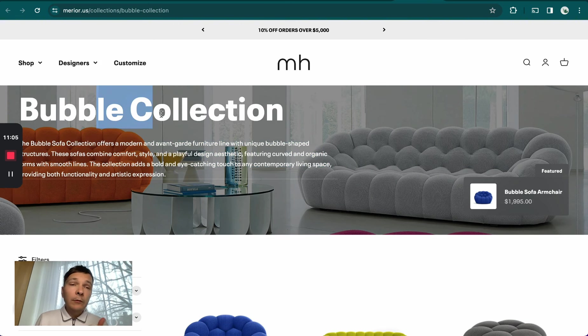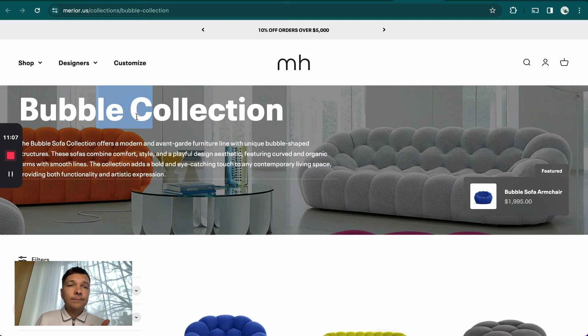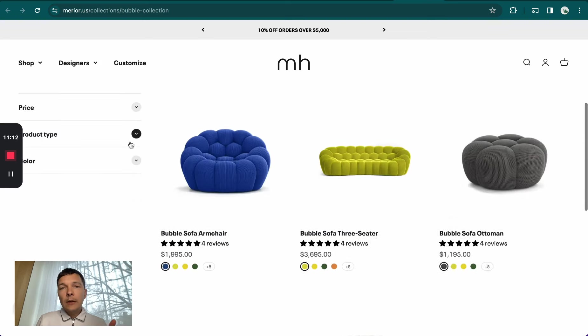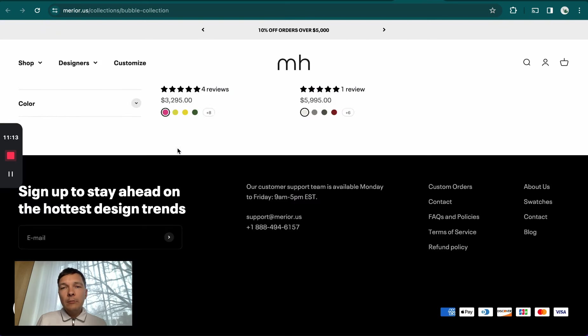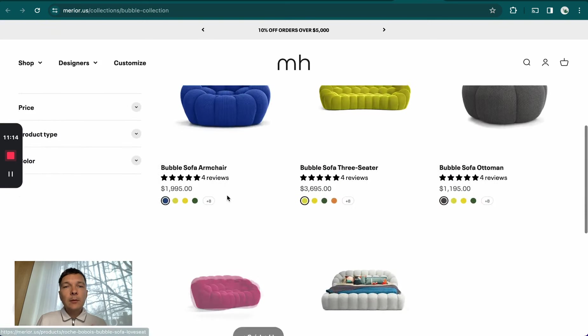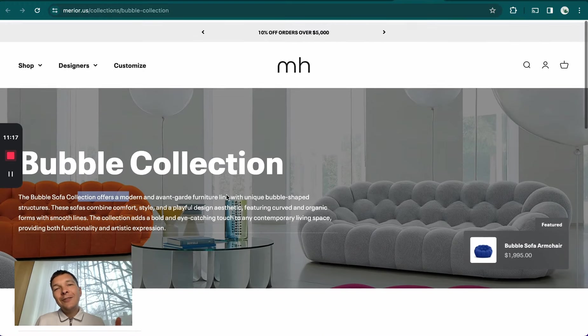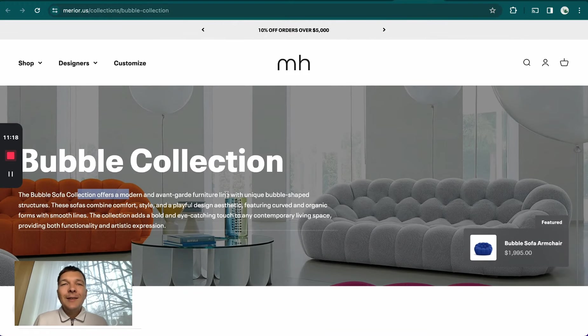Even just doing the basics - having a dedicated collection page, having an optimized title that includes the main keyword, some content either here or down here, and some products - that might be enough depending on the niche.